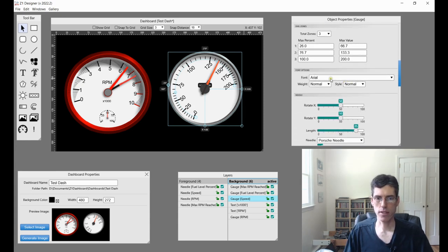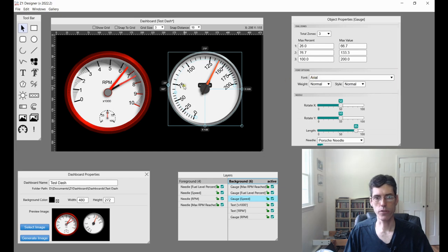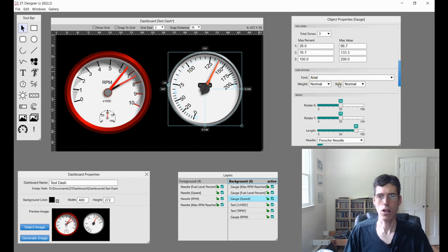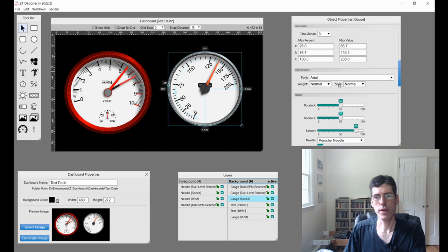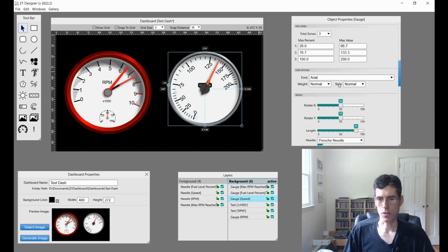Font options, this is just what font is used to display your numbers. So you've got font, weight, and style. Don't think we need to spend too much time on discussing how that works.